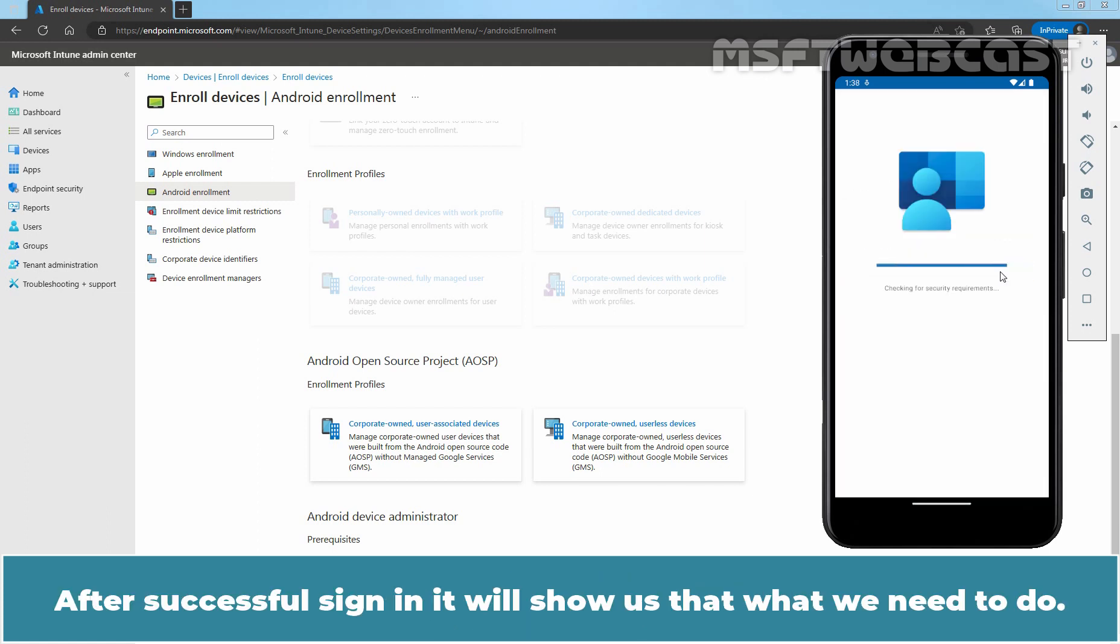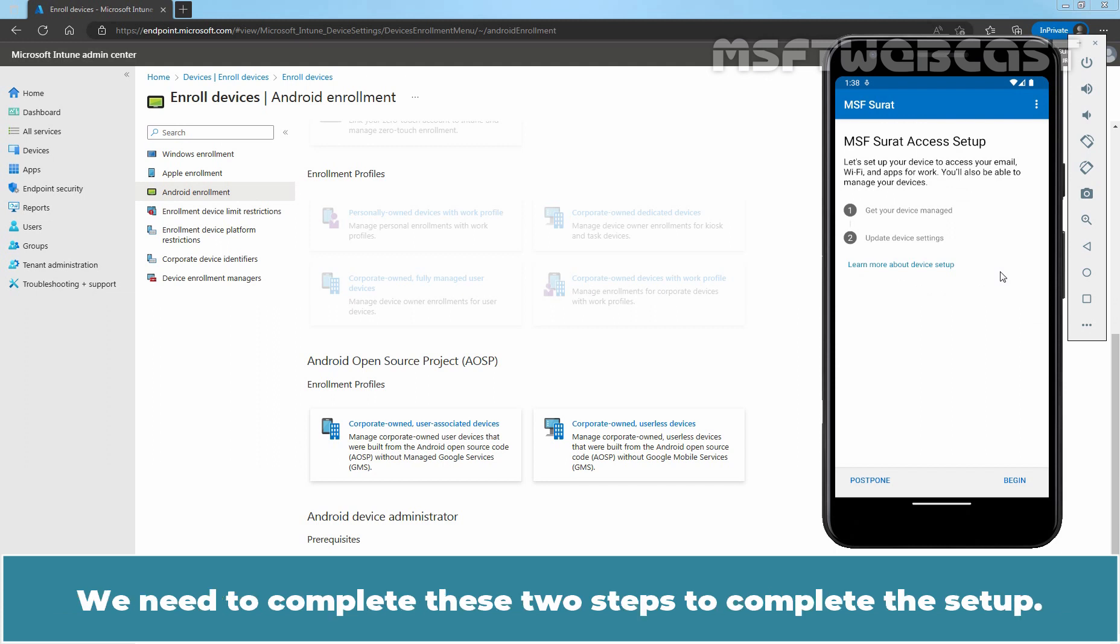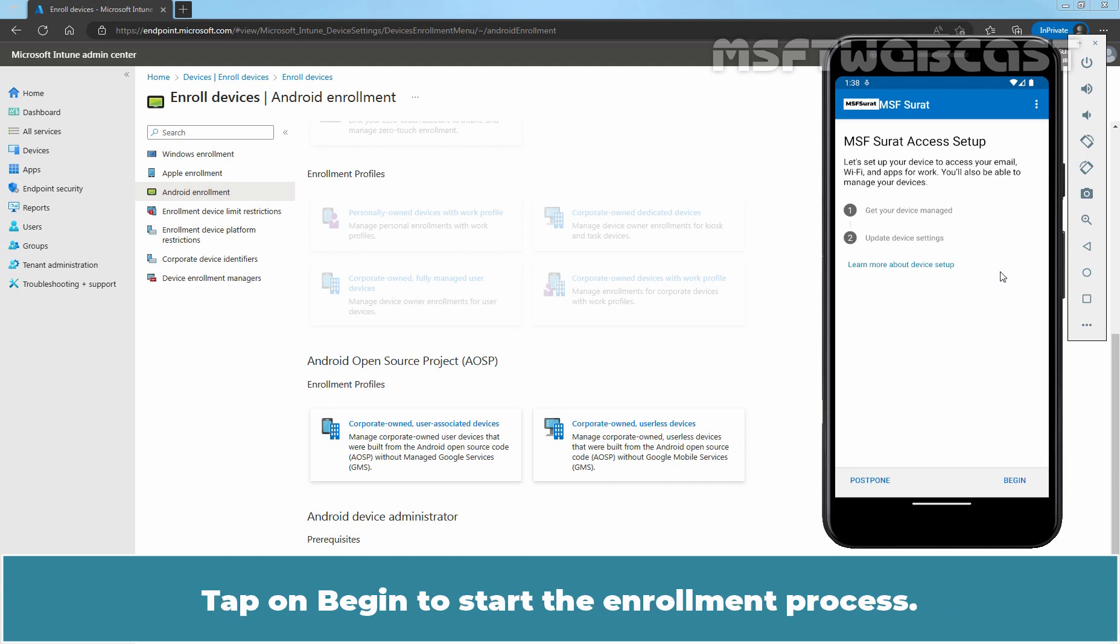After successful sign in, it will show us what we need to do. We need to complete these two steps to complete the setup. Tap on Begin to start the enrollment process.